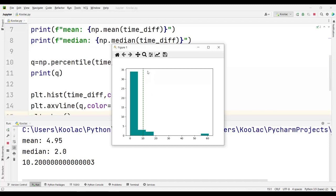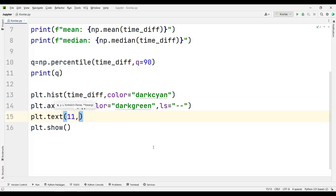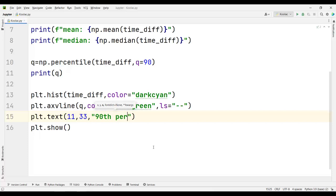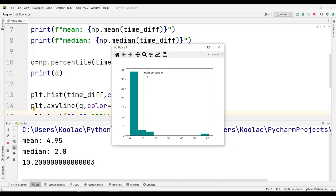If you want, you can also put a text label on the chart. Suppose we want to place it near the vertical line — the x-coordinate of that point is about 11 and the y-coordinate is about 33. I type plt.text and pass the x-coordinate as 11, the y-coordinate as 33, and the string '90th percentile'. Running the code, you can see the text label placed at those coordinates on the chart.